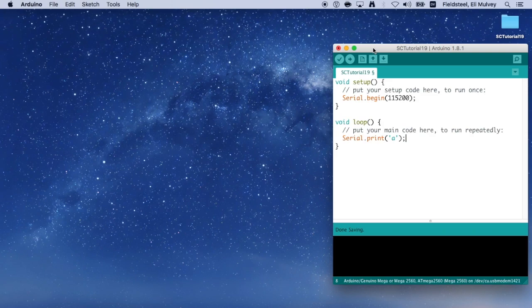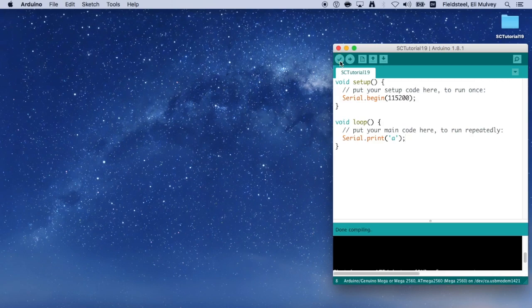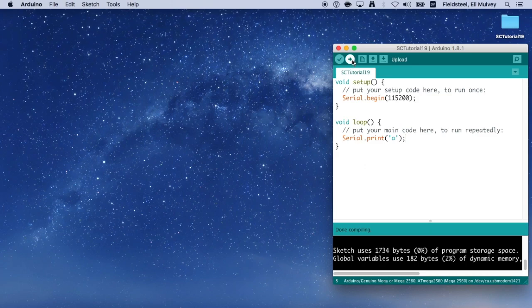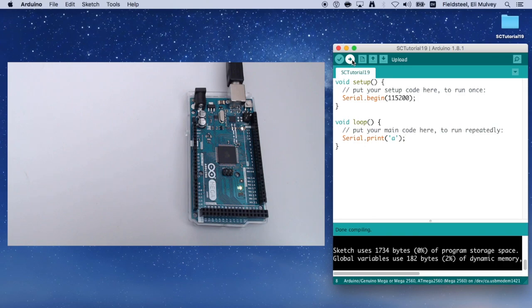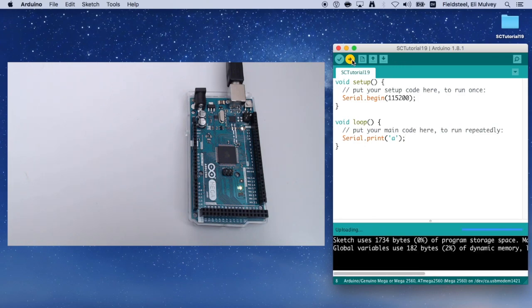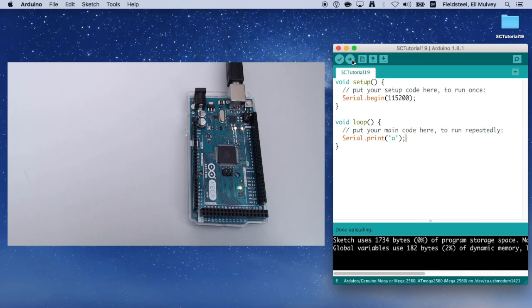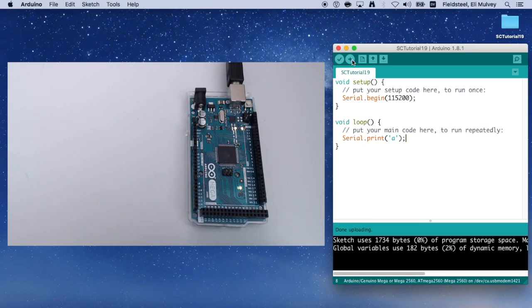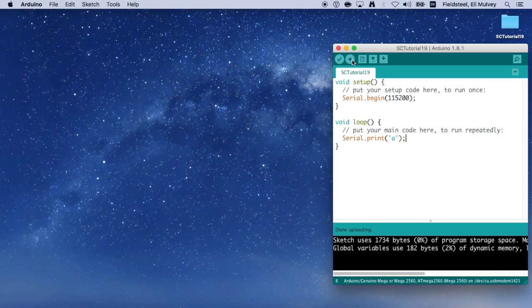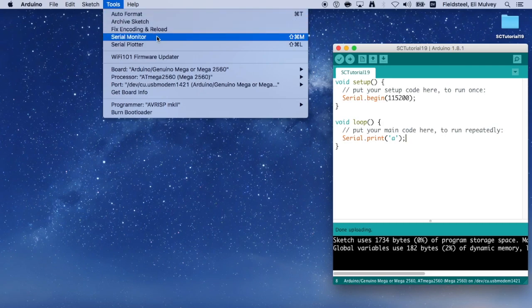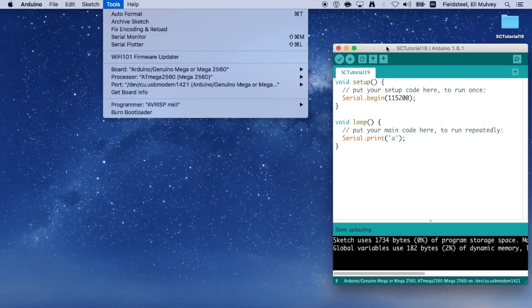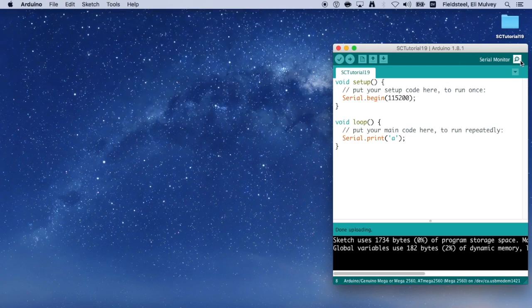So when we're done coding, we click this check button to verify or compile the code, which checks to make sure there are no errors. And then we click this right arrow button to upload it to the Arduino. Notice that when the Arduino receives a new program, the lights on the board usually do a little dance. So I usually keep an eye out for that just to make sure everything is communicating properly. So now what should be happening, though you can't really tell by looking at the Arduino, is the board should be spewing forth a barrage of the letter A along the USB cable. And we can check whether this is in fact the case using a very handy built-in tool called the serial monitor. We can access the serial monitor from the tools menu or clicking the magnifying glass button in the upper right corner of the sketch.